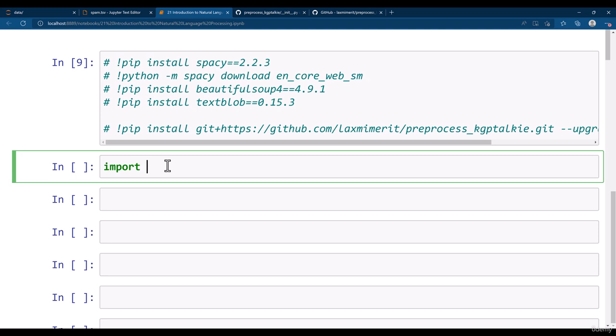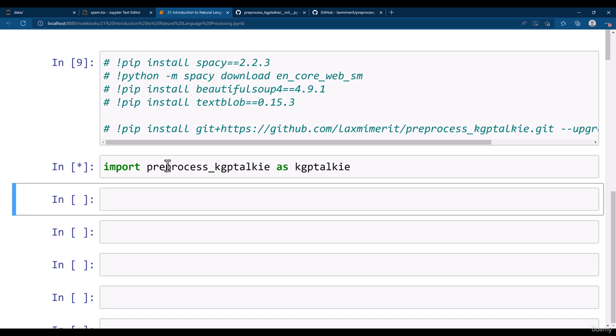So you can simply write here import preprocess_kgptalkie as kgptalkie. Alright, once we have imported Pre-Process KGP Talkie as KGP Talkie.